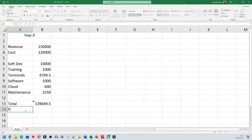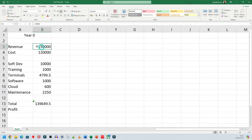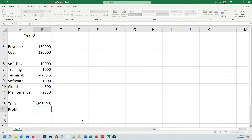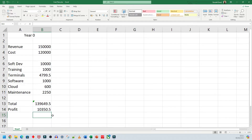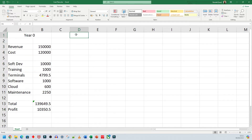Now I can add a 'Profit' row. Revenue is how much money you make; cost is how much you spend. So profit equals that revenue — let's say 150 — minus whatever this total is. It doesn't look like much, but a lot of businesses don't make much in the first year. It's the second, third, fourth, fifth year onwards where they really start to make money.